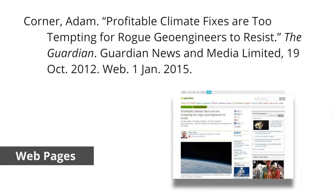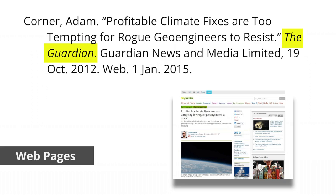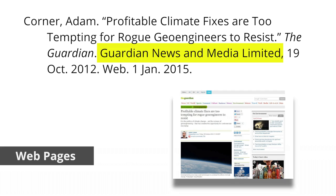MLA webpage citations follow this format. If the page has an author, place the name here. If not, this section may be omitted. The title of the page or online article appears in quotation marks. Place the name of the website in italics. The institution or organization affiliated with the site's sponsor or publisher goes here. This information is usually located at the bottom of the page. If neither is specified, simply put NP.